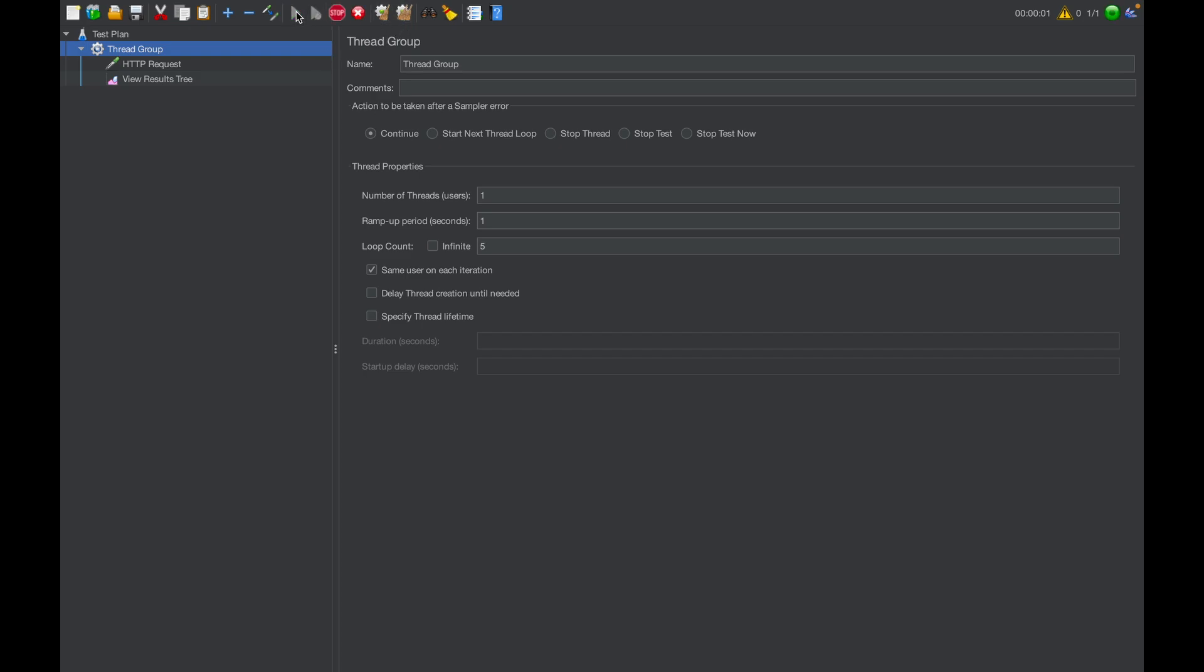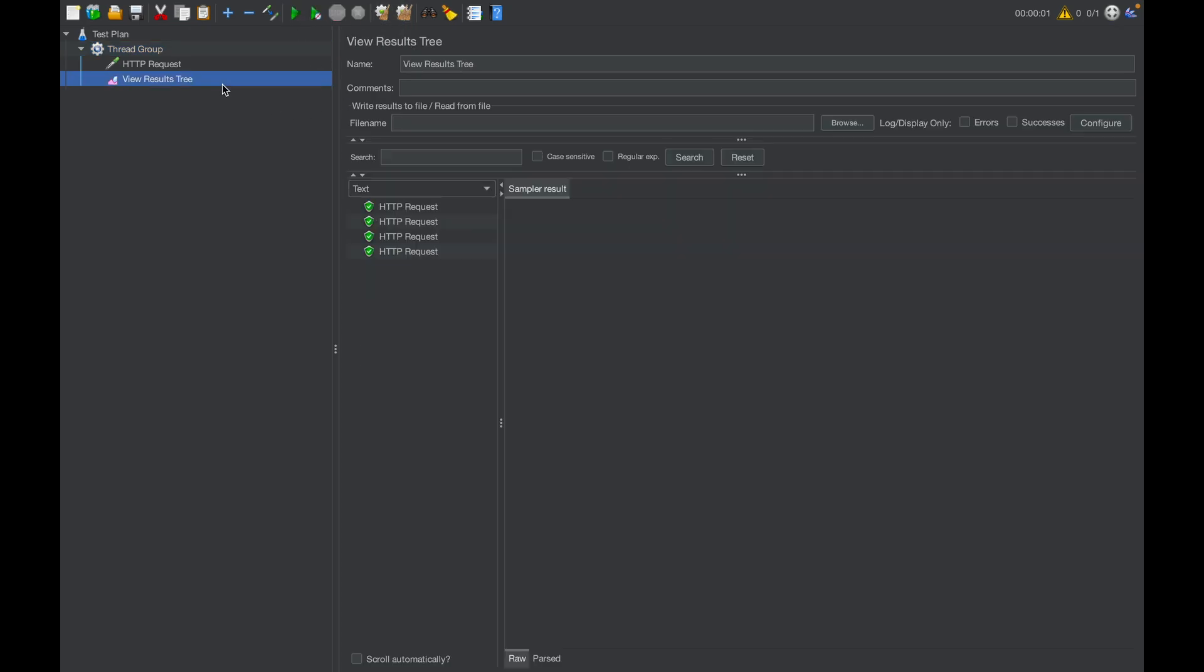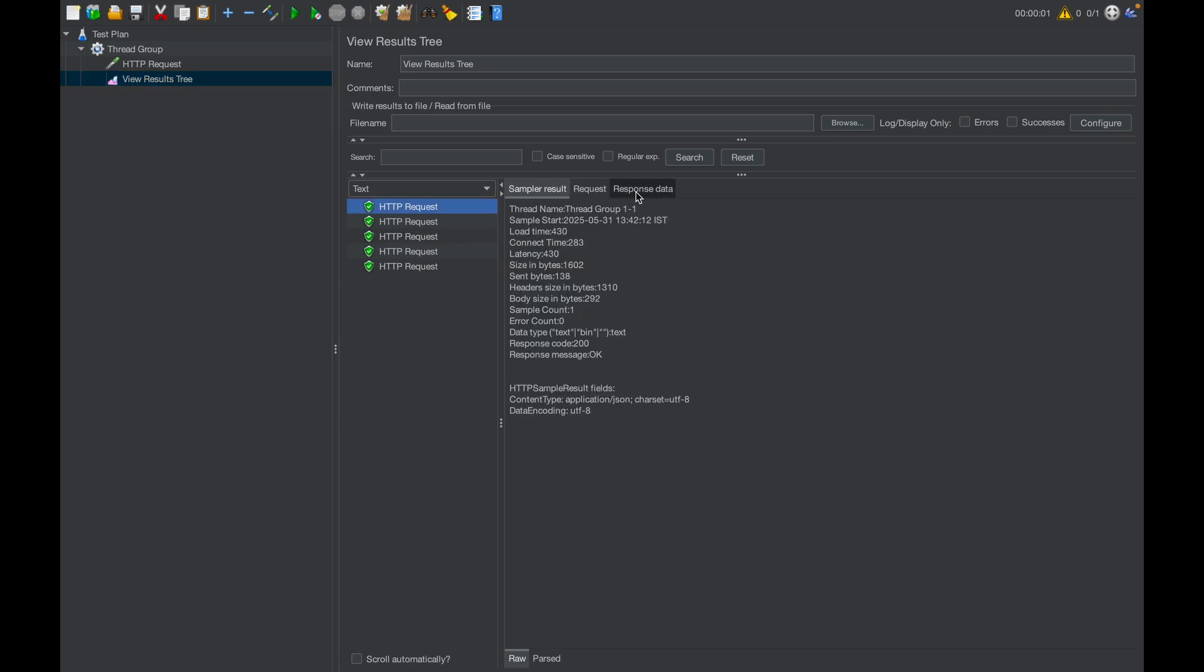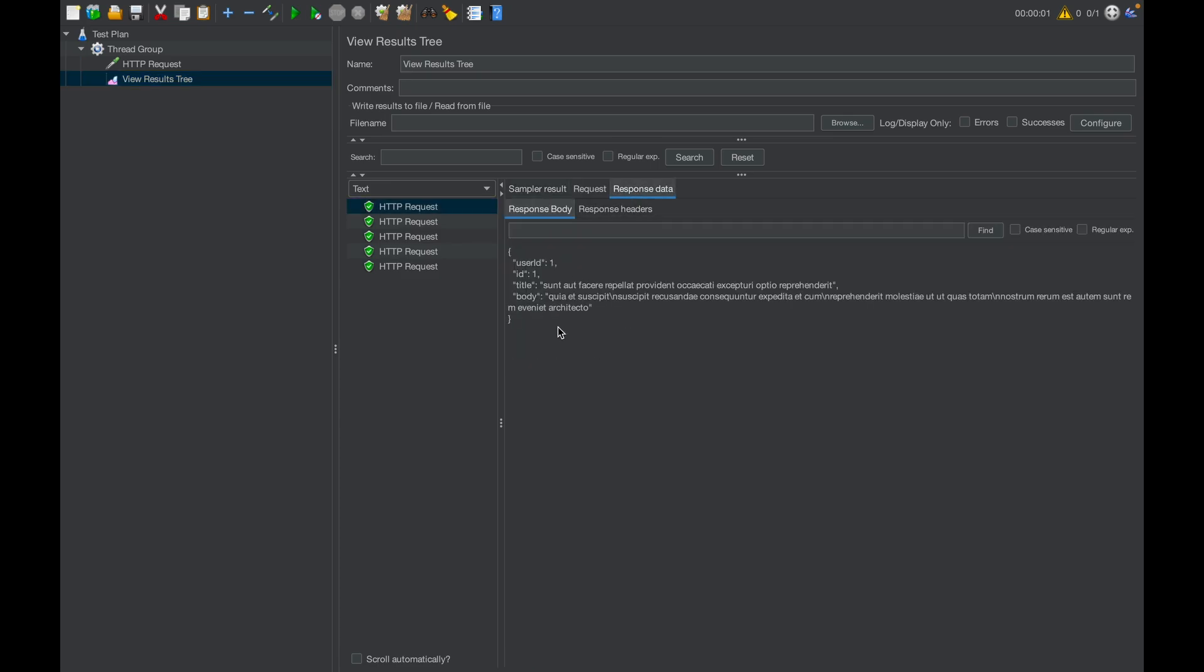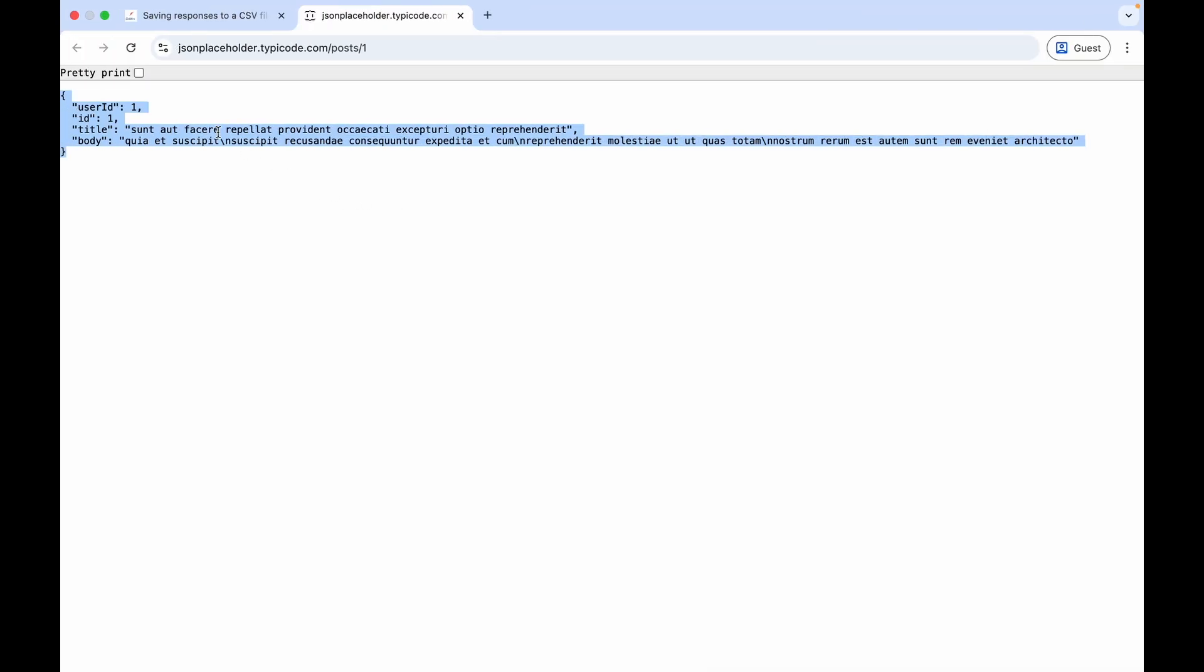Let's try to execute the API. As you can see, the same API was executed five times and in the response, we are getting the same response that we were getting here.